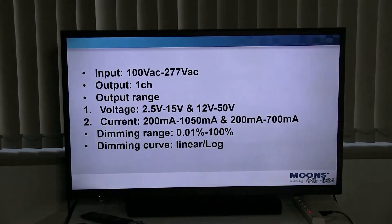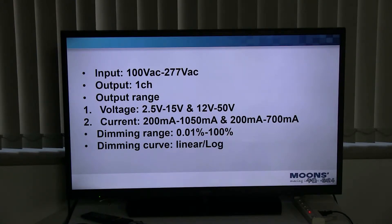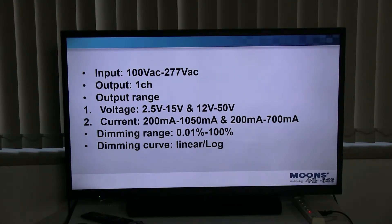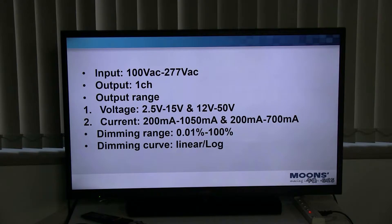Now let's look at its output parameters. The input AC power supply voltage range is from 100V to 277V. It is a single output driver. The output range is divided into two parts: one is 2.5V to 15V, and the other is 12V to 50V.